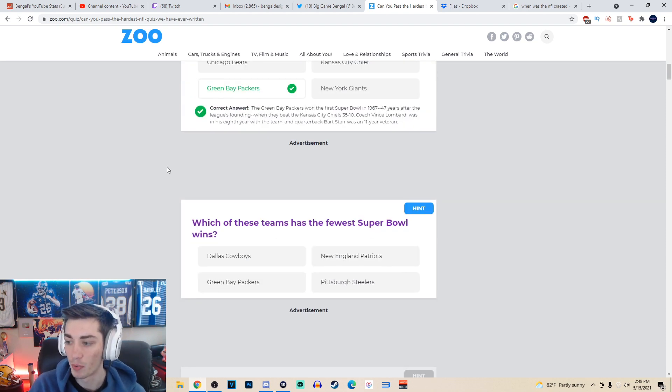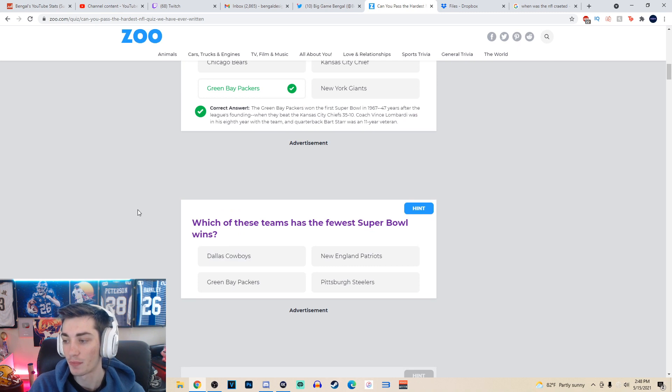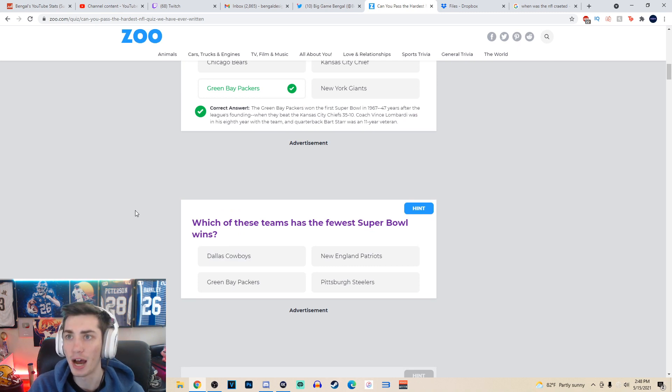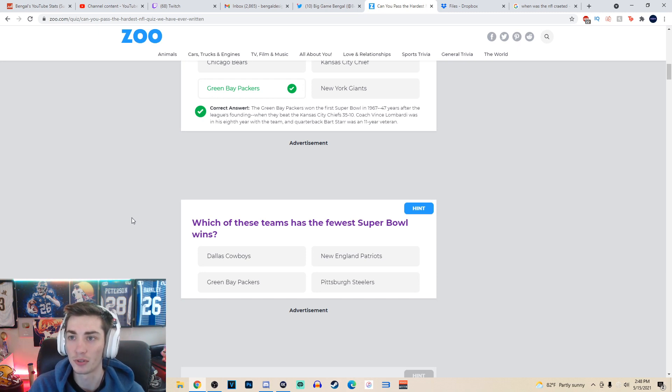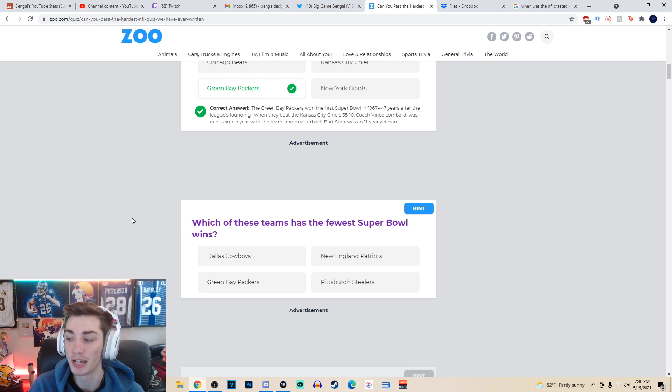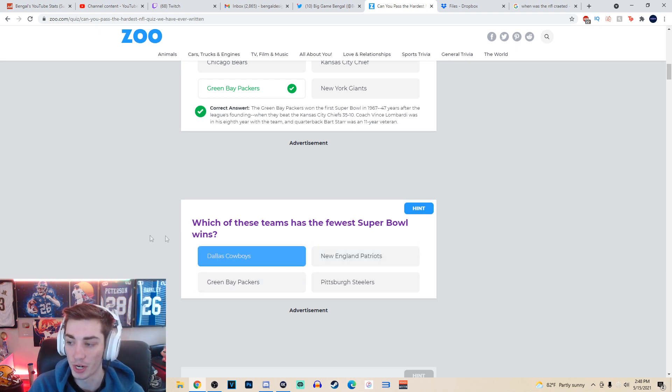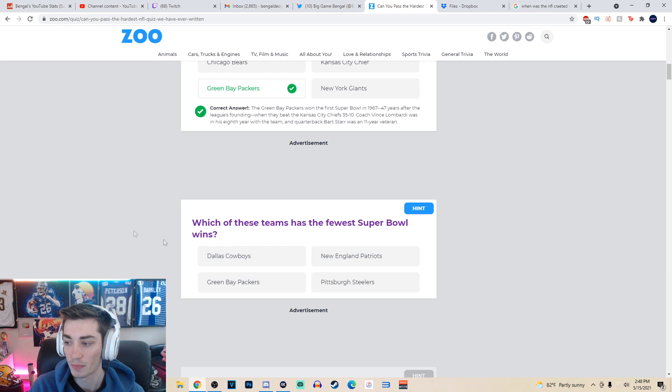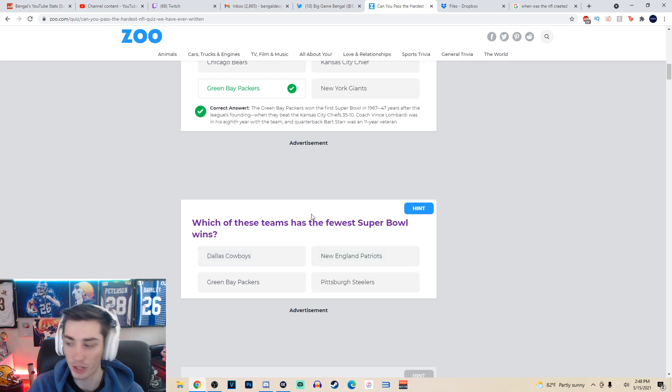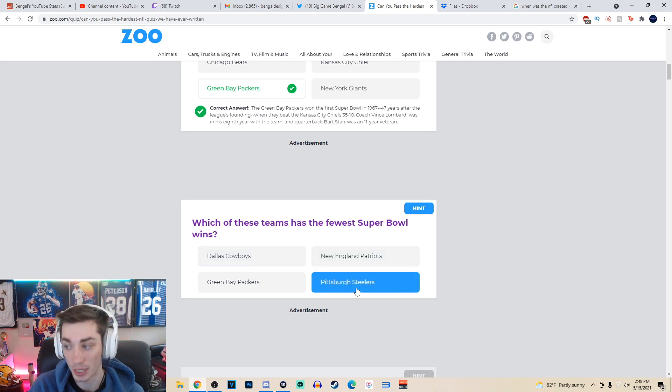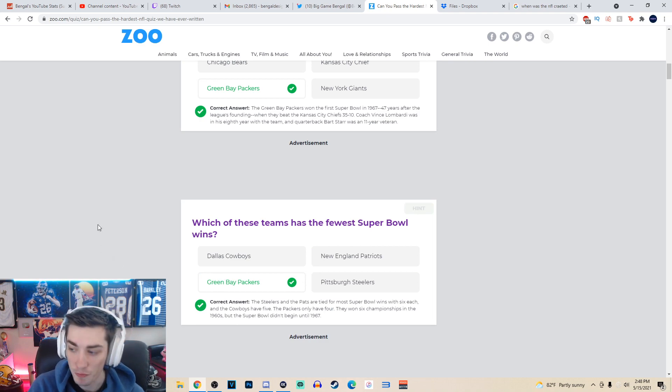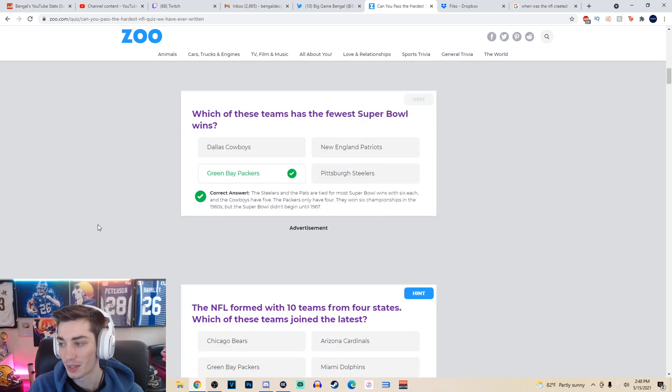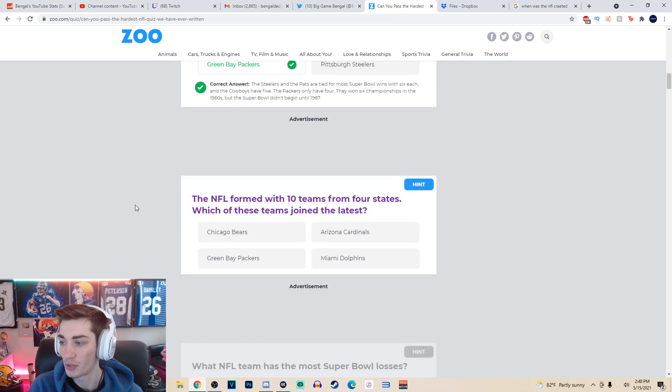Which of these teams has the fewest Super Bowl wins? Well, the Cowboys have, like, five, right? I think the Cowboys have five. Two in the Staubach era, or it might be two or three in the Tom Landry era, and then three in the 90s. So it's not the Cowboys. Patriots have six. Steelers have six. It's got to be the Green Bay Packers. Yep. Packers only have four. Yeah, only four. That one wasn't too hard either.